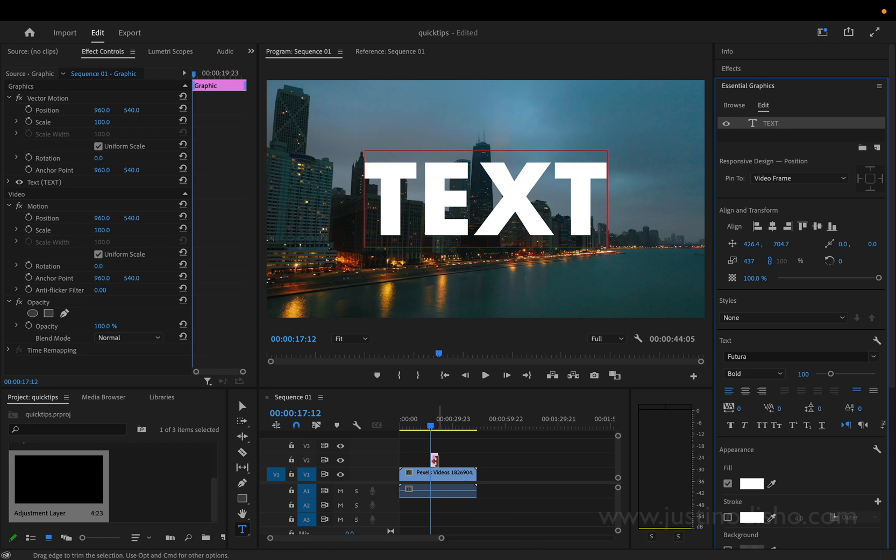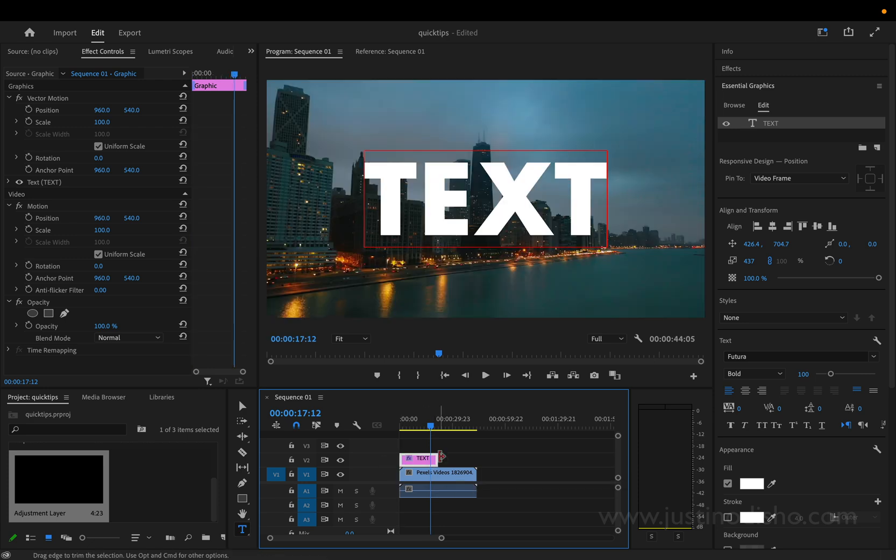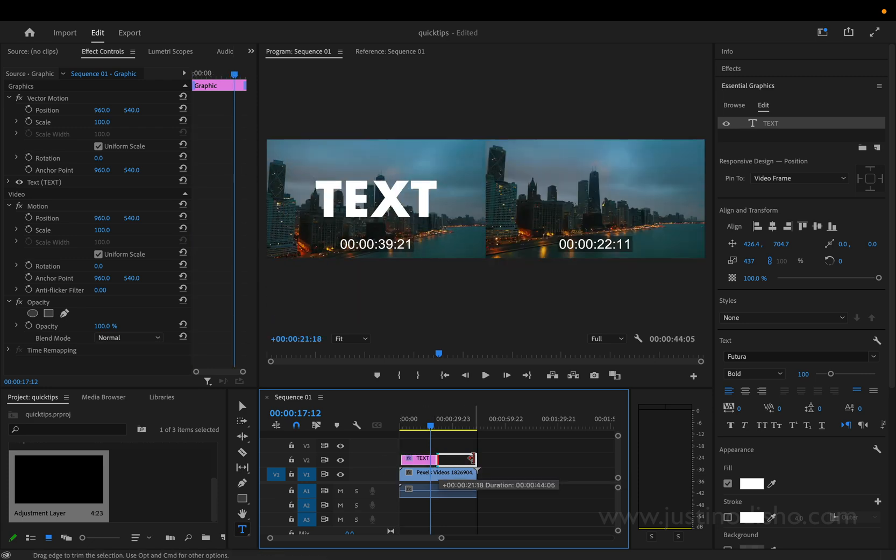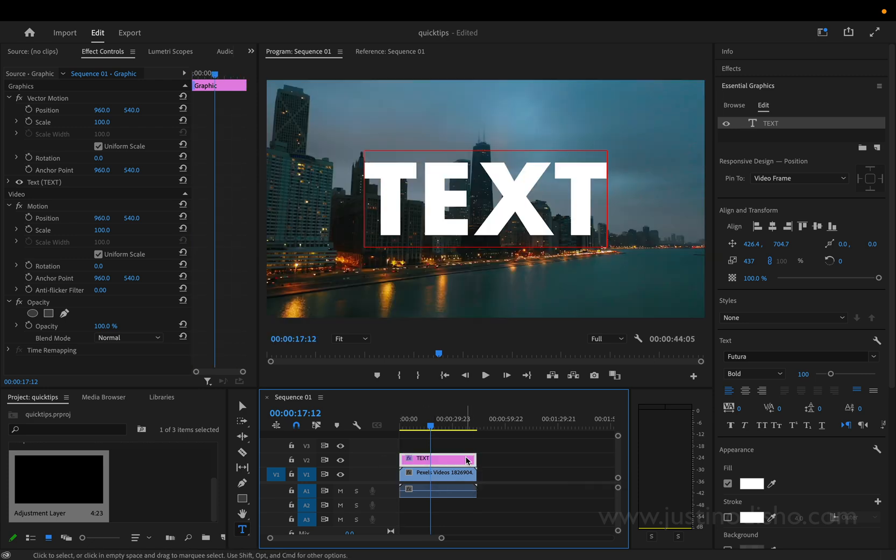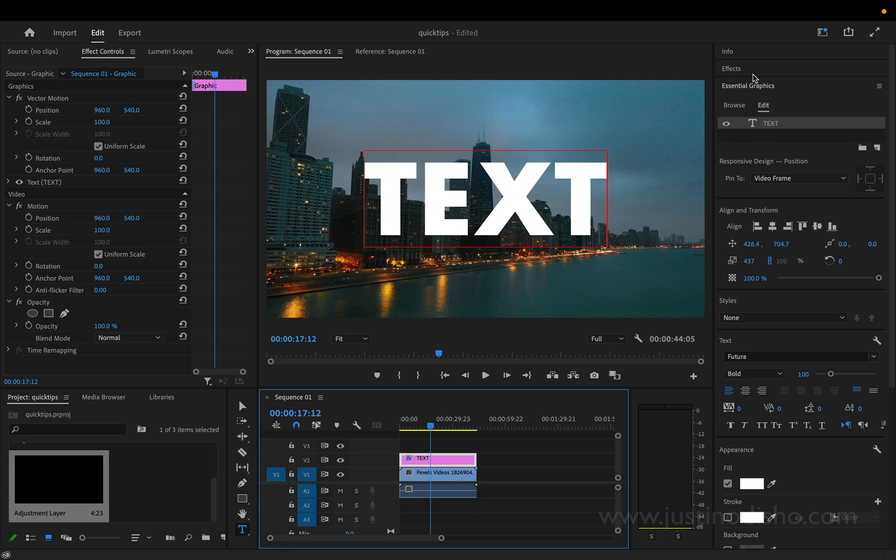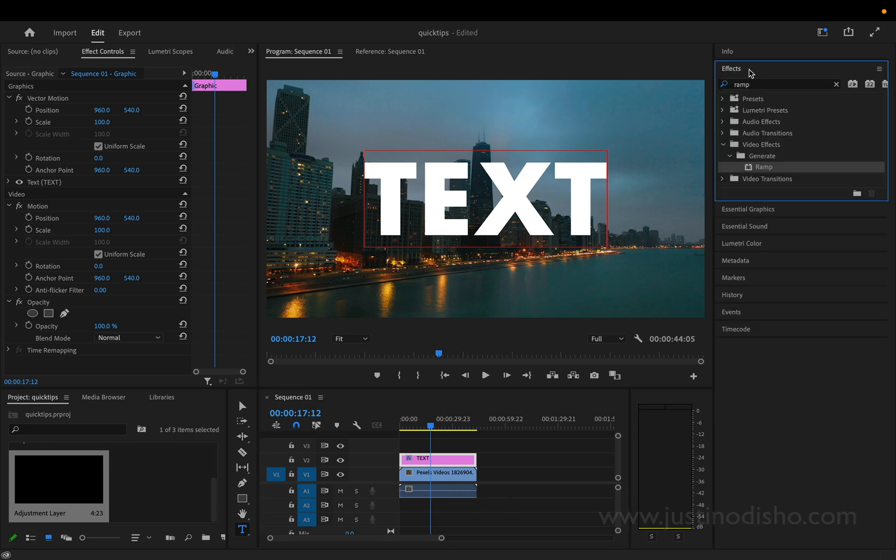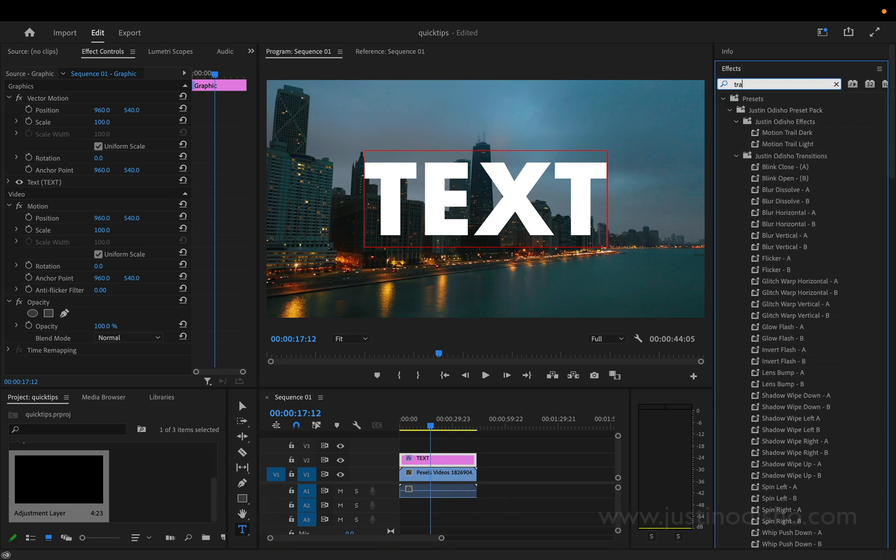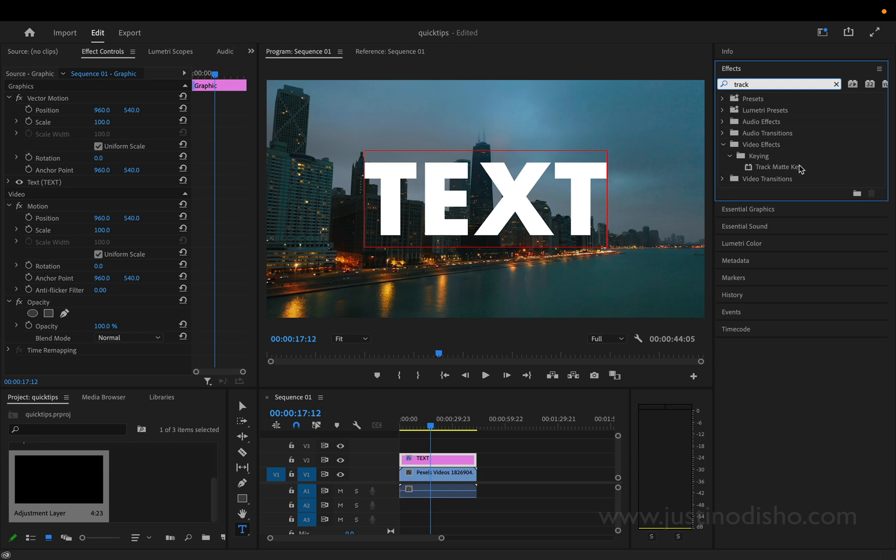The next thing we're going to do is I'll actually just expand this text a bit just so it lasts as long as I need the entire video clip and I'm going to head over to my effects panel and search for one called track matte key.